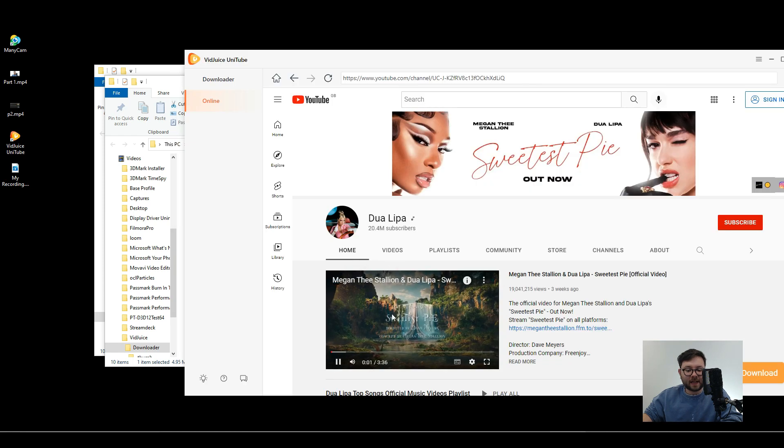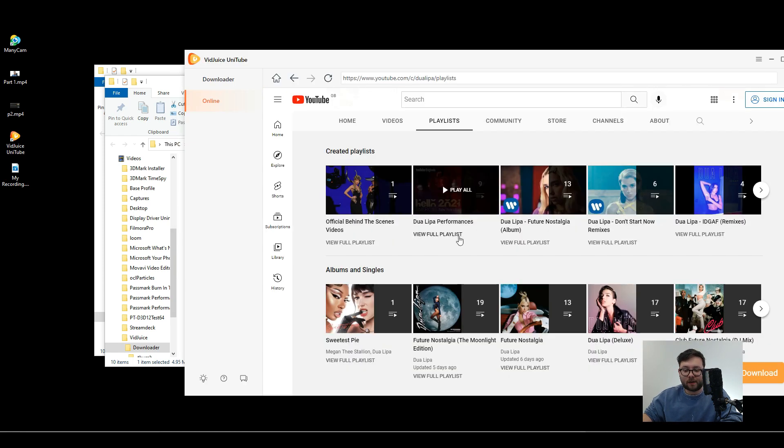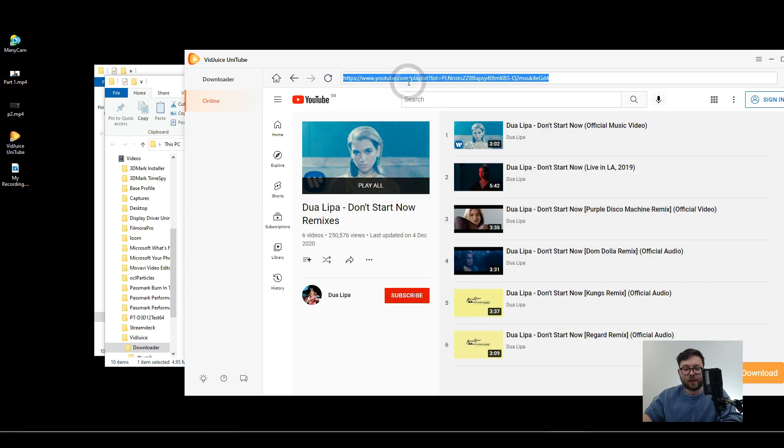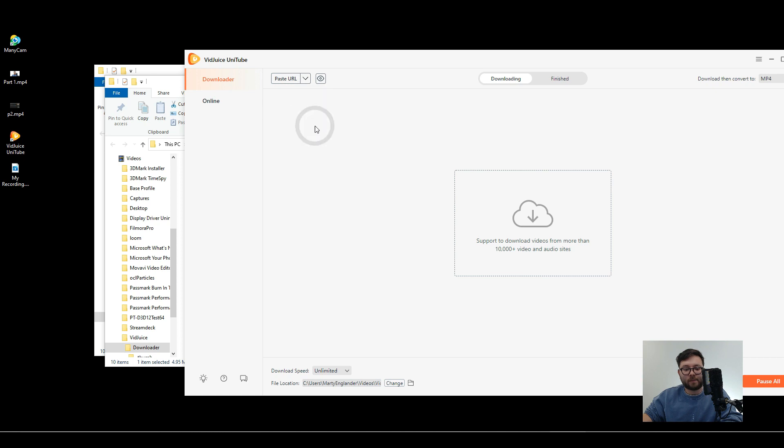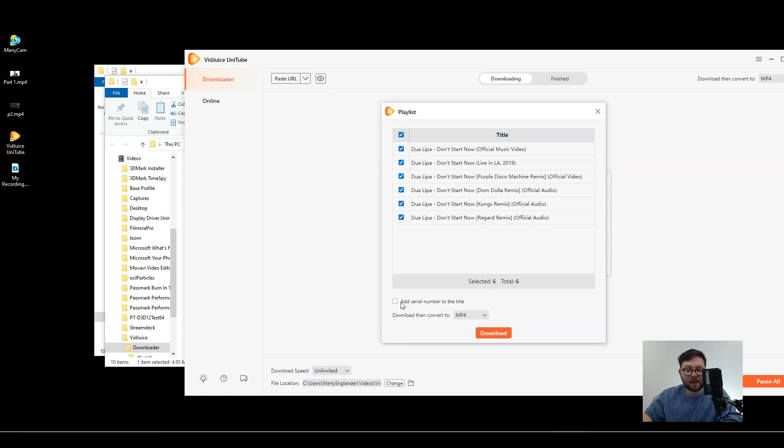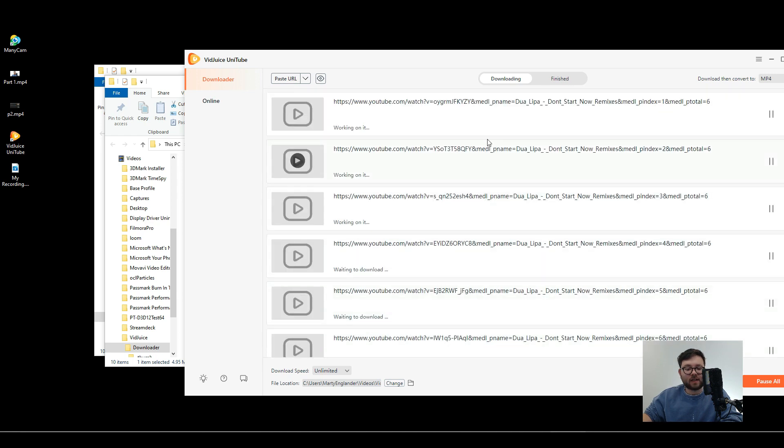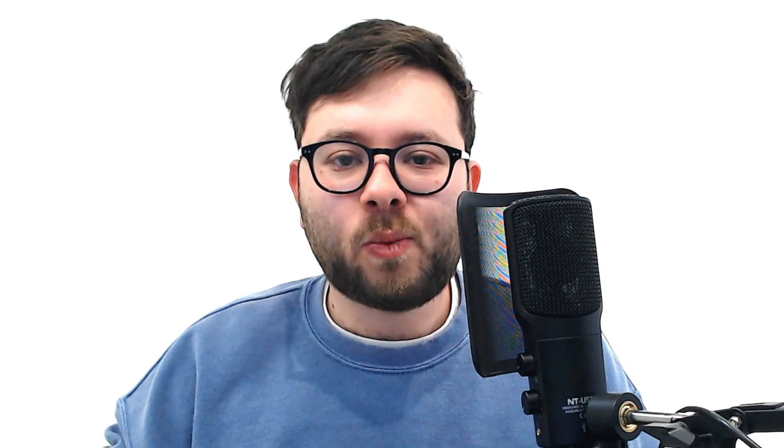Let's say we want to download an entire playlist. So we can go to playlist to download this playlist. We can go ahead and copy, go to downloader, over here and do download playlist. Found all those videos in the playlist and you can even add a serial number to it if you like and then do download. And just like that it then starts downloading.